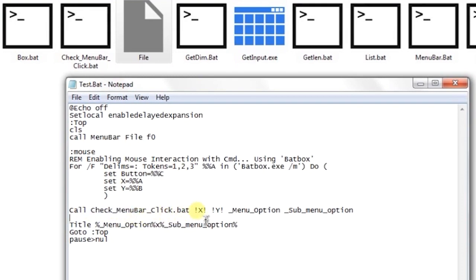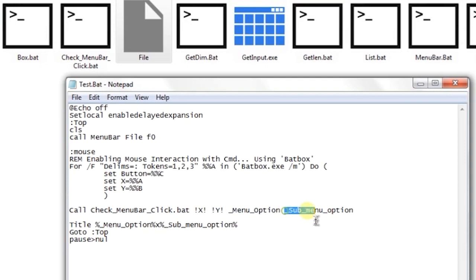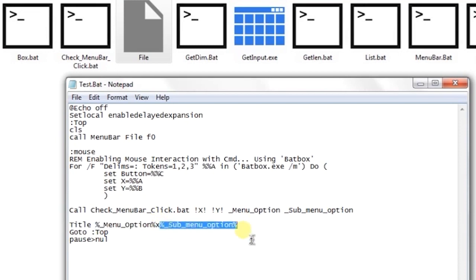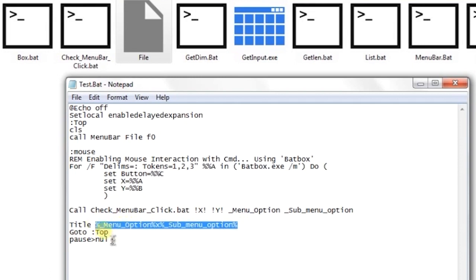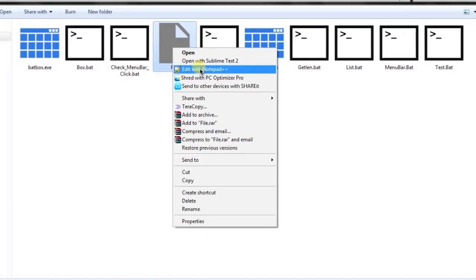You can directly call 'check menu bar click' and provide the X and Y values of what is being clicked. The generated menu bar function returns the output in the next two variables — the names of the variables — and we can use them as per our need. Here I'm directly printing the value on the title bar as an example. Let's read the database file in Notepad++.